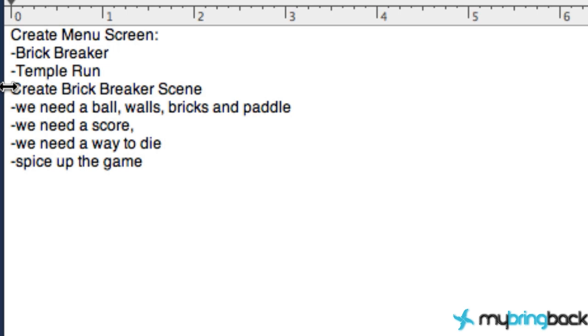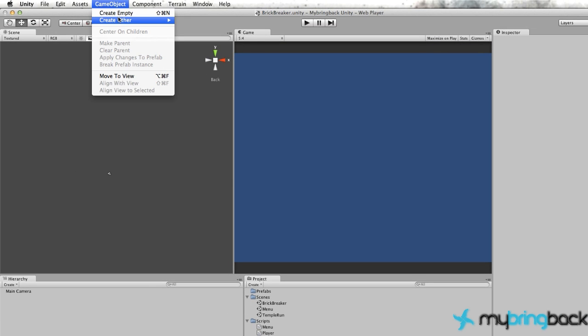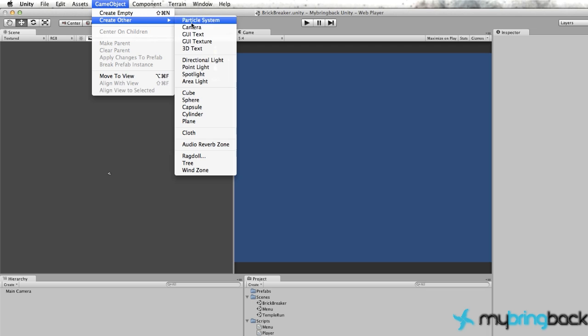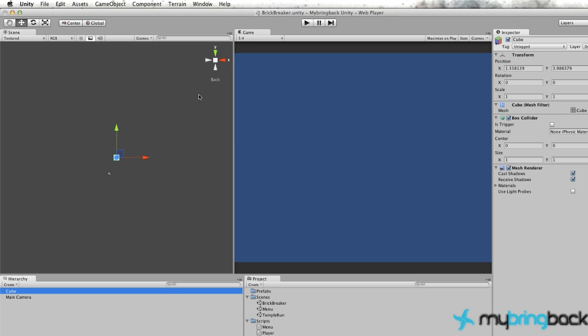Let's just get into it. We're going to go into our scene, Game Object, Create Other. We need a box or a cube, and let's label this cube as our brick.